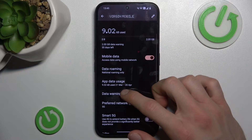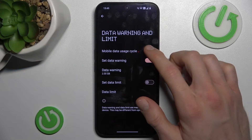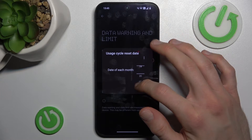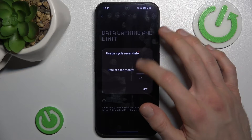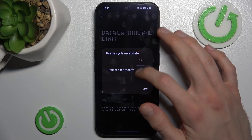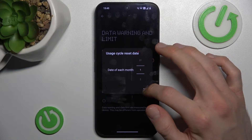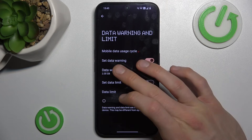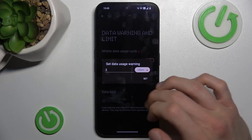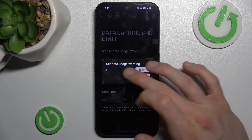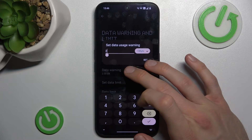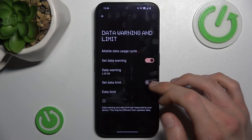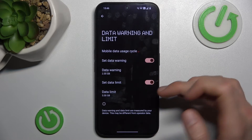Scroll down to data warning and limit, where we can set data usage size and the day of each month when our billing cycle starts, maybe the first day of each month. By this switch you can turn on and turn off data warning, and we can set it in gigabytes or megabytes. Maybe we set 2 gigabytes and there set data limit, confirm by OK.